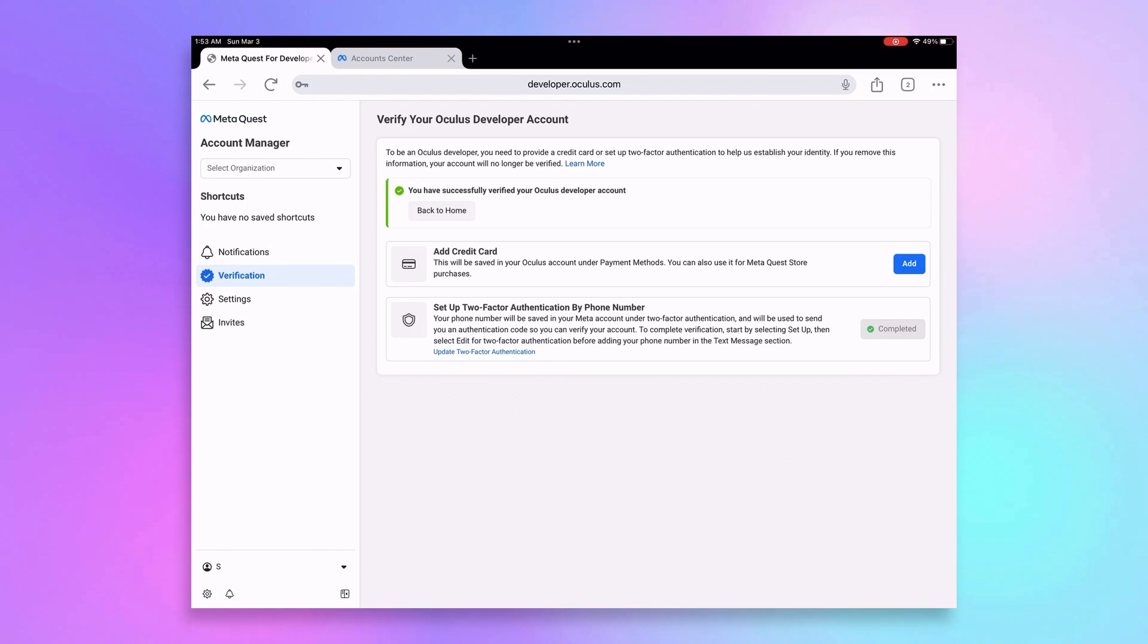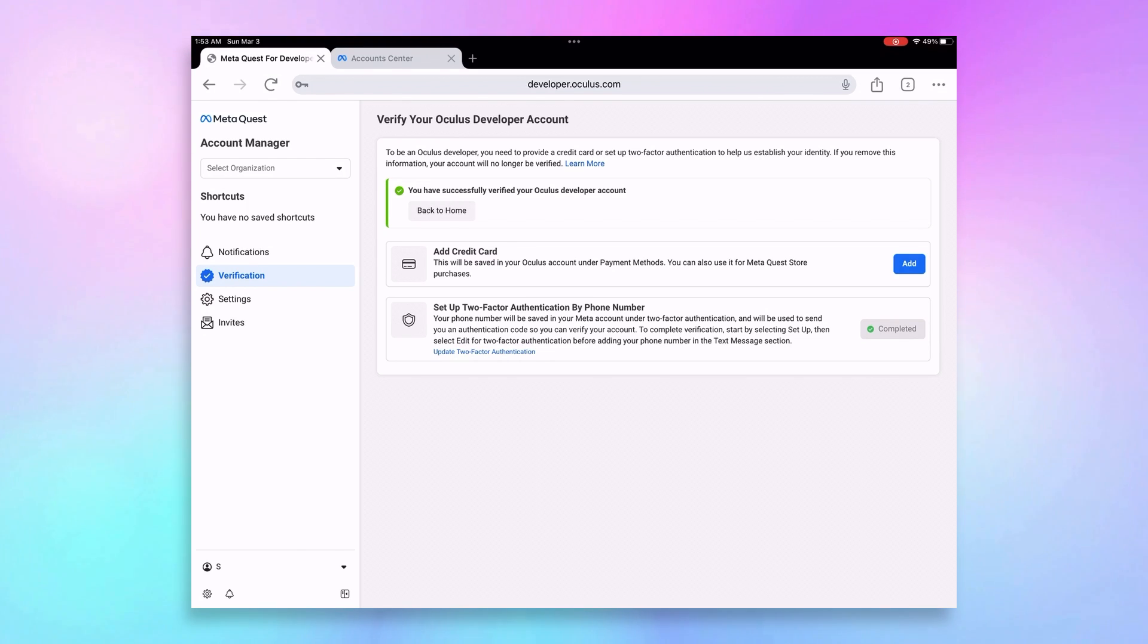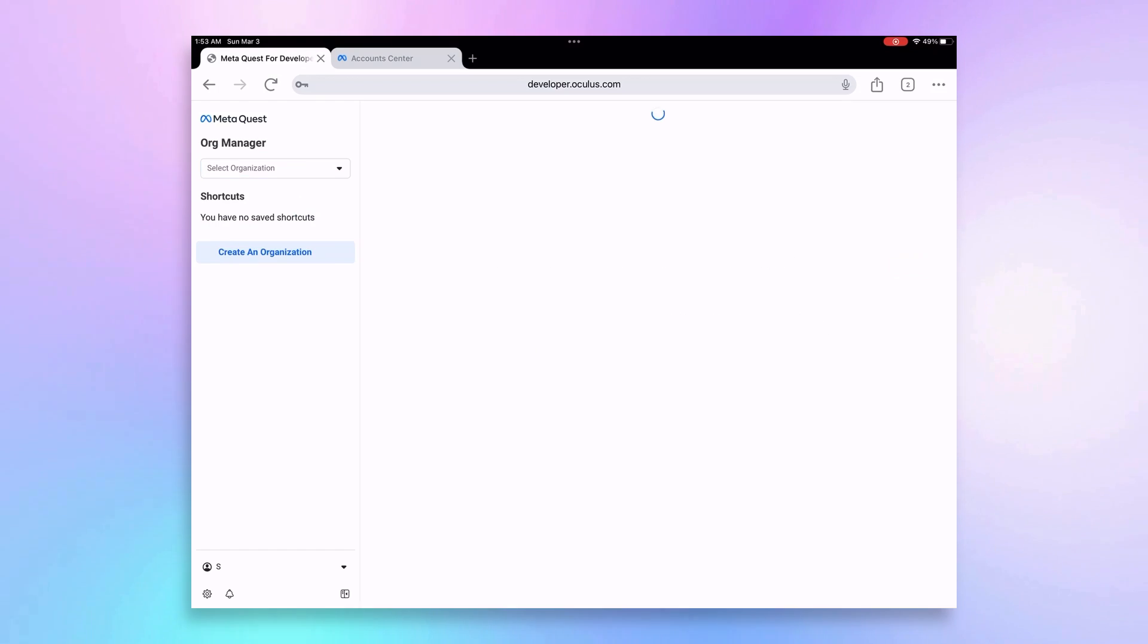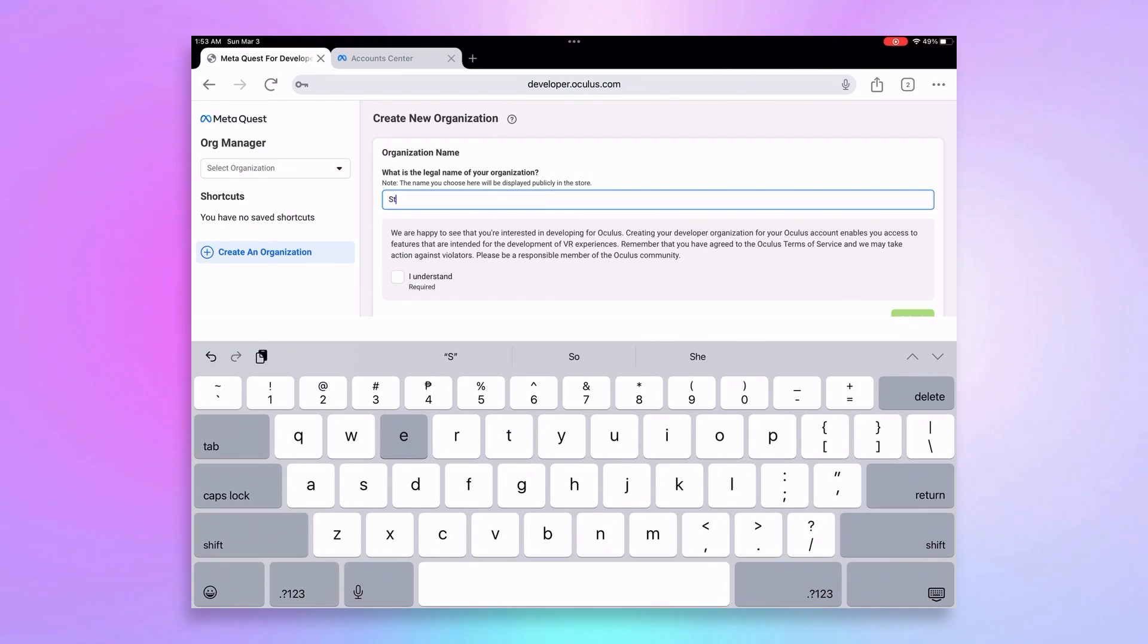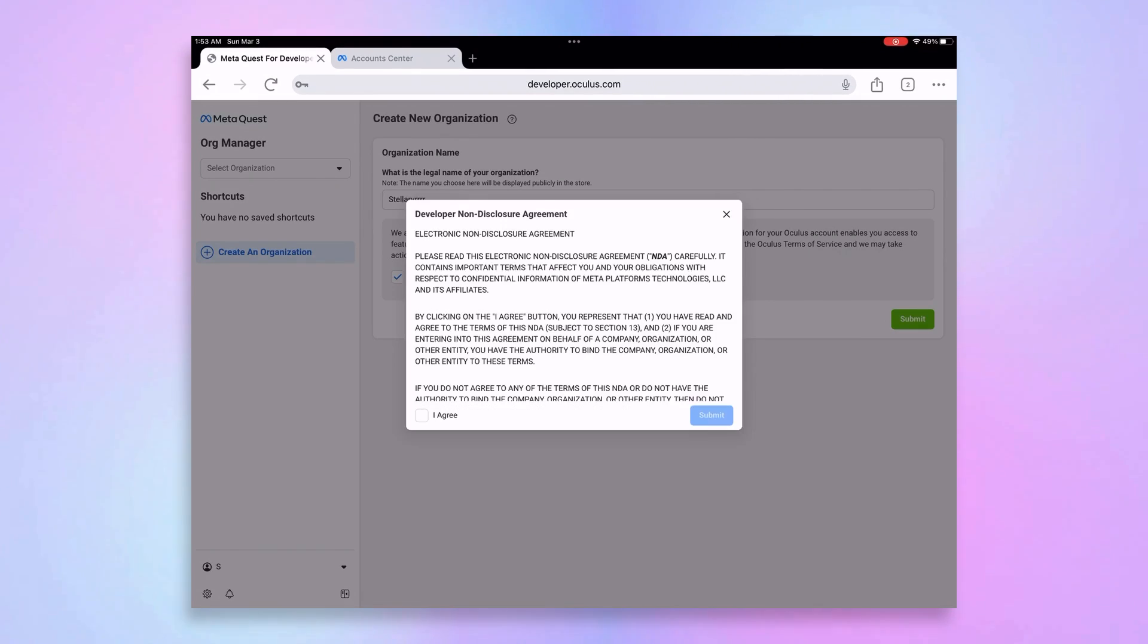Next, create an organization. This sounds fancy, but it's just a formality to unlock developer mode. On the sidebar, click Select Organization, then the Create button. Don't worry too much about the name, it won't be shown publicly. Agree to the terms, and you're officially a developer.